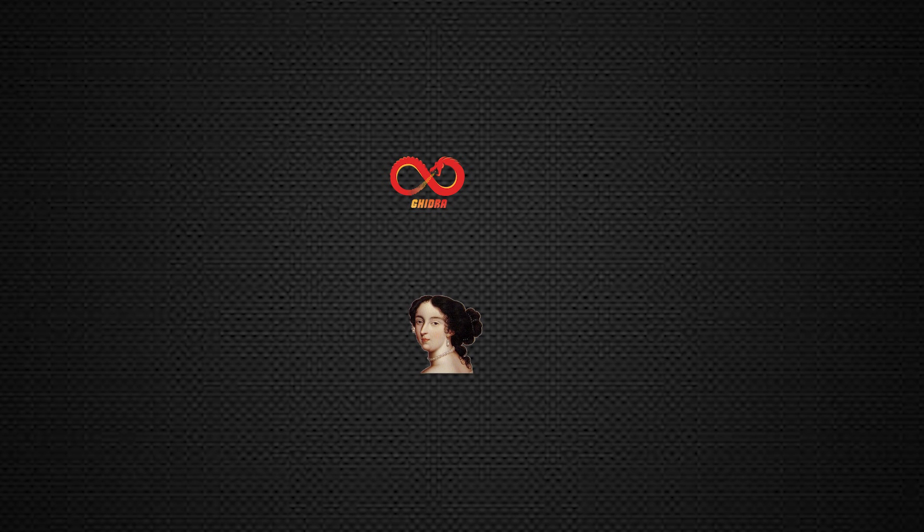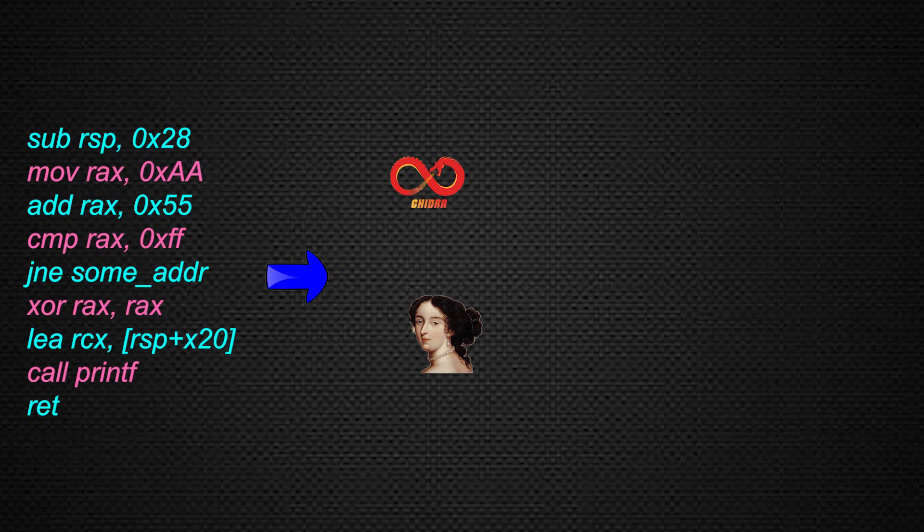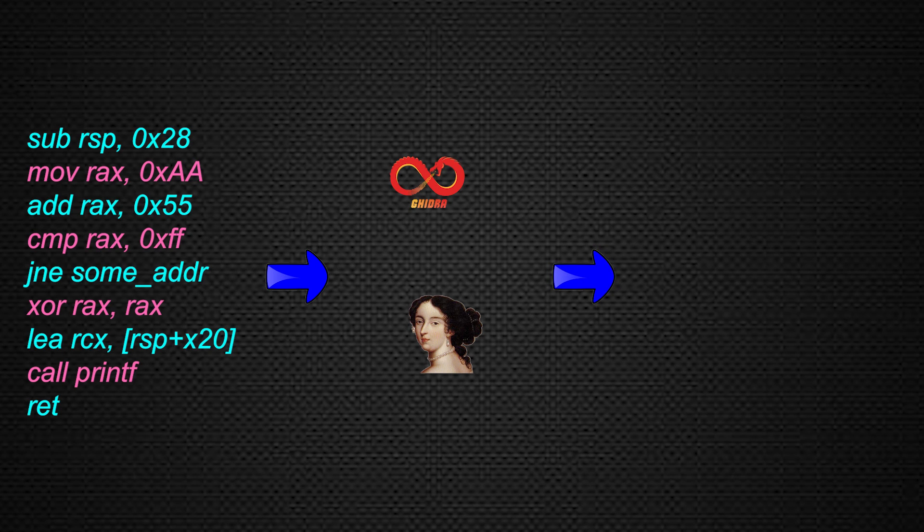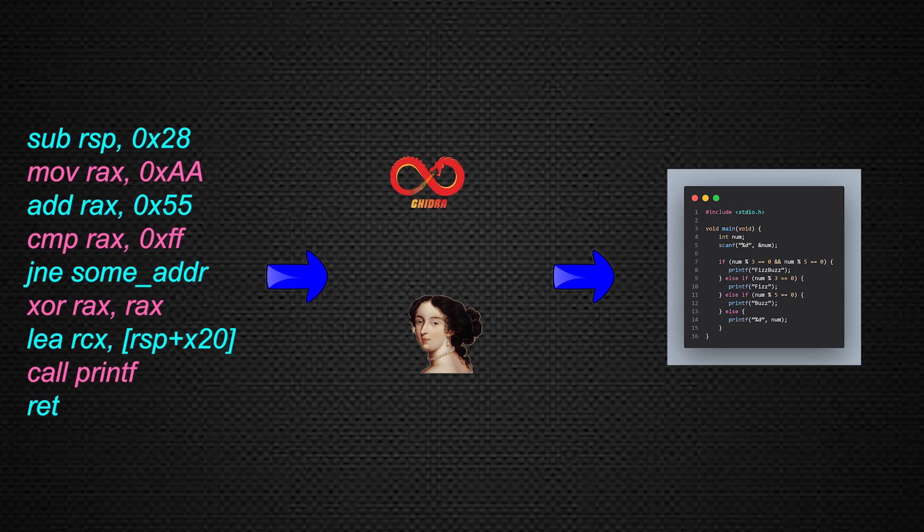We can even make the reverse engineering process easier by using decompilers, such as IDA Hex-Rays and Ghidra, which by the way was developed by the NSA, the National Security Agency. A decompiler takes the assembly instructions and tries to recreate a pseudo-code similar to the source code.